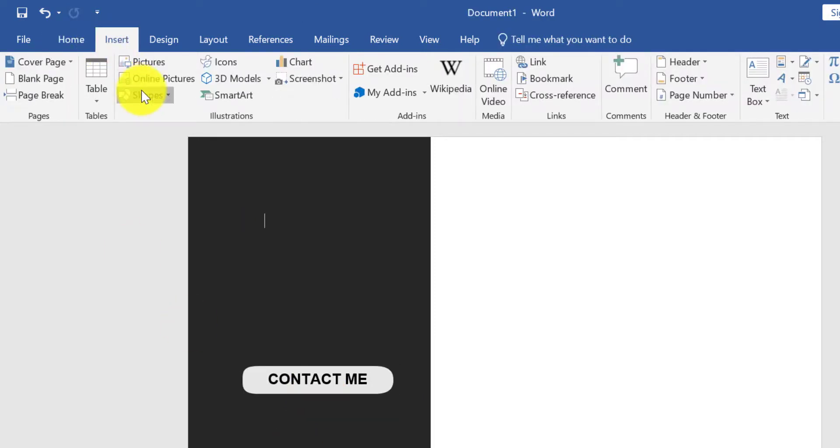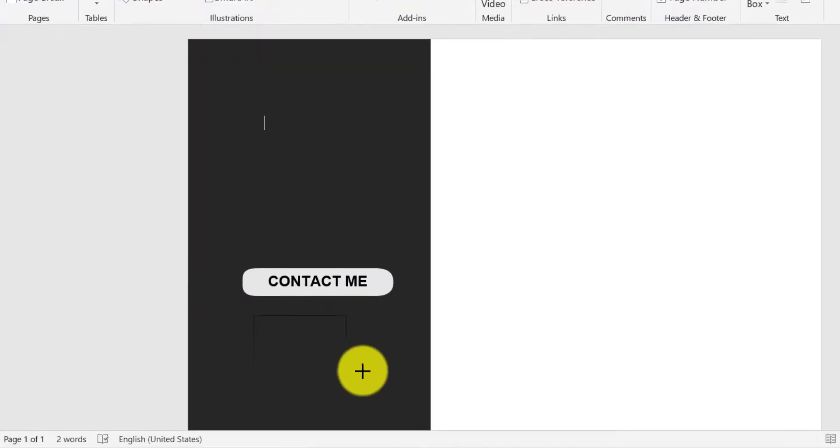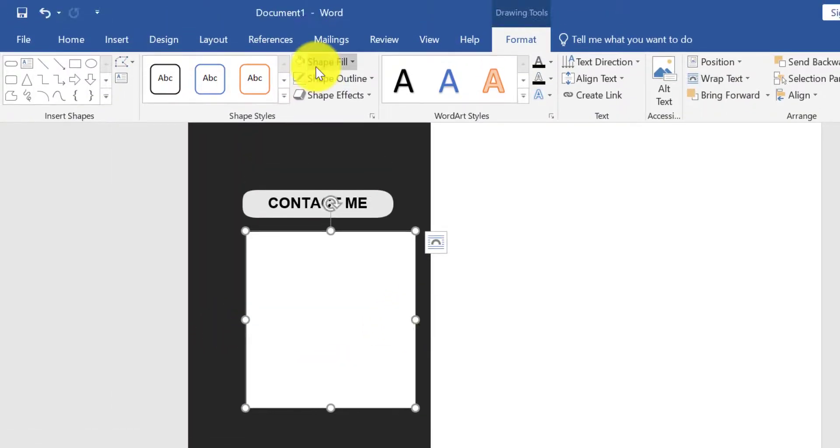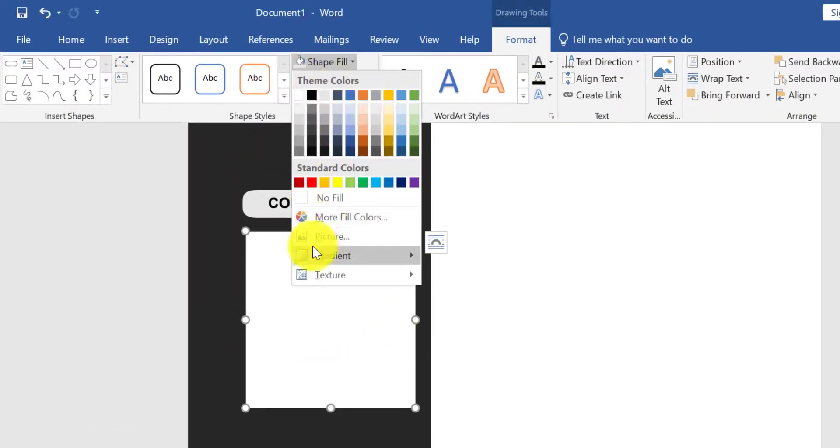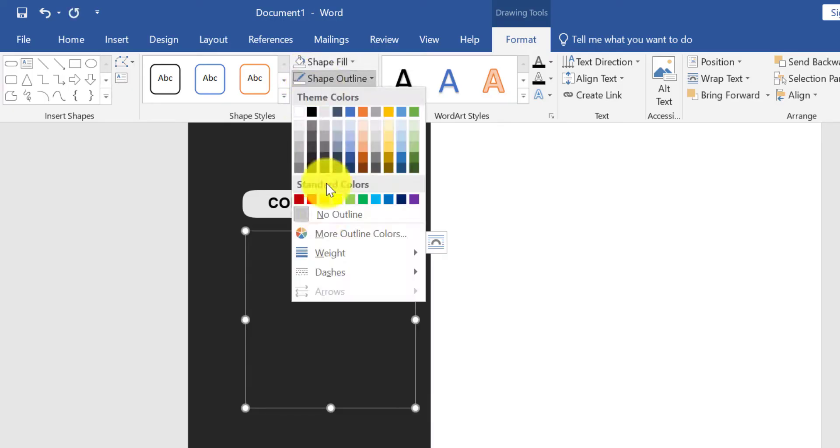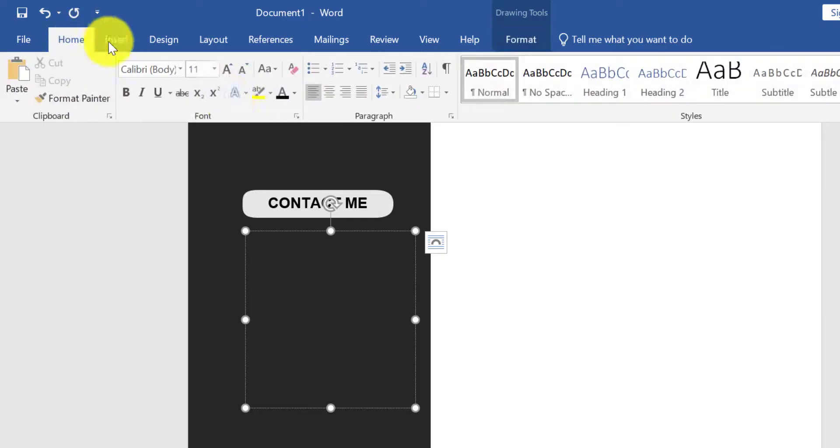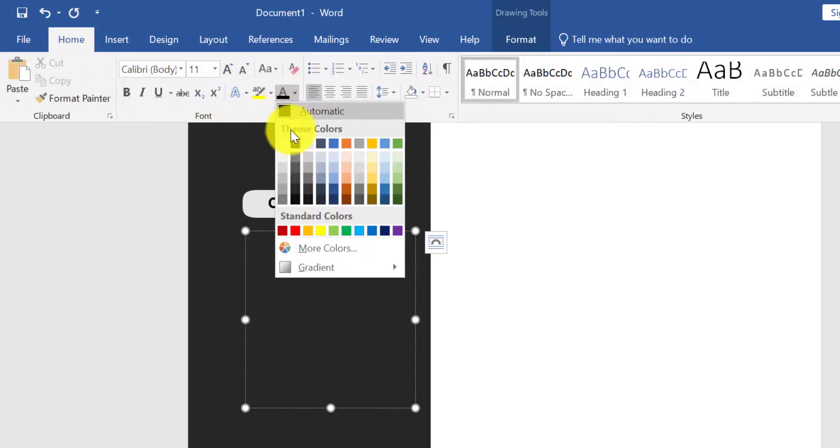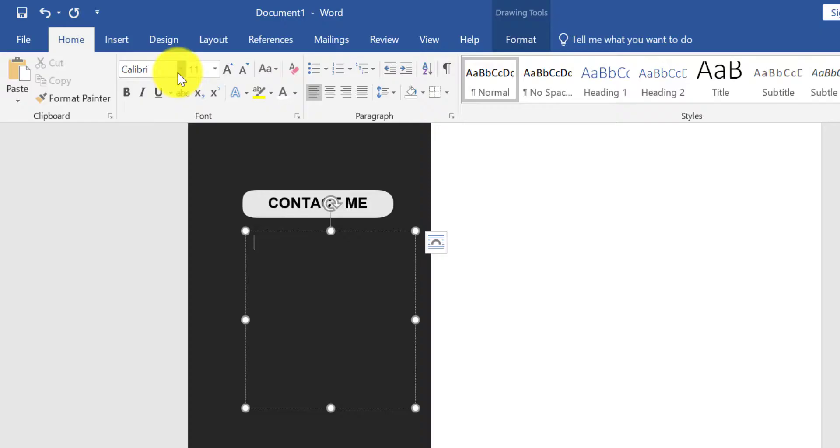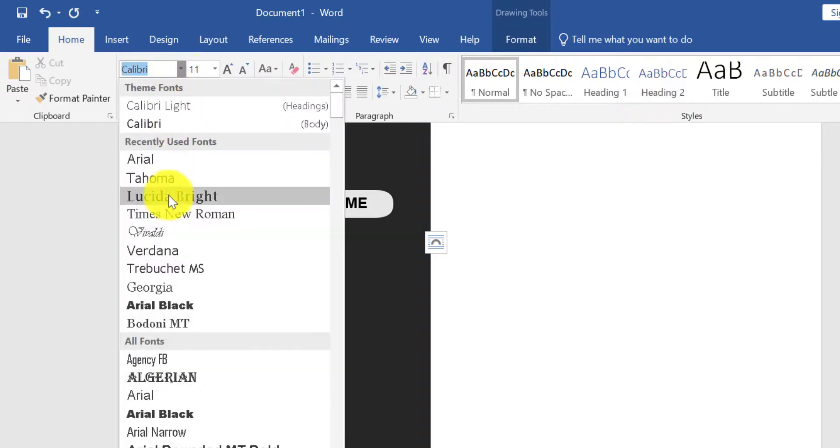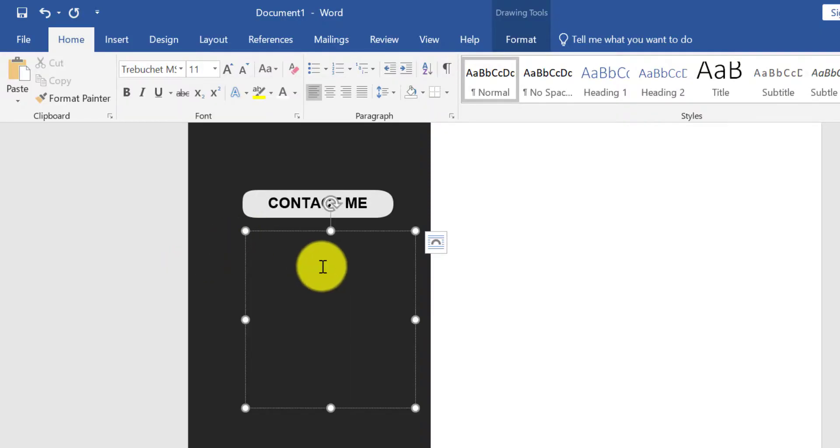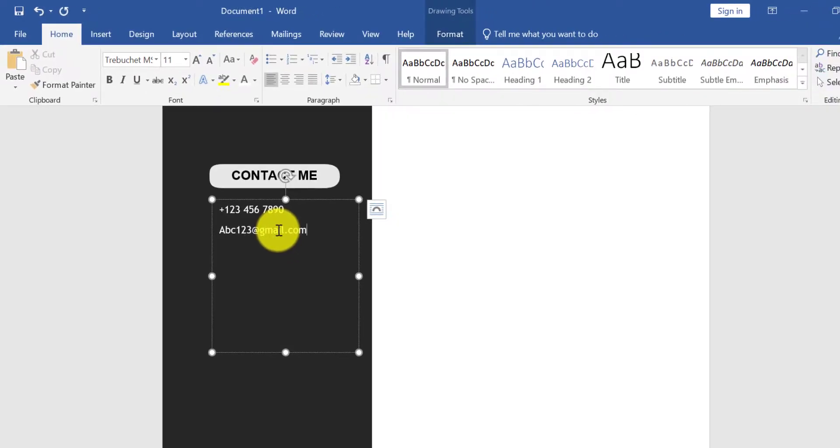From Shape, take a text box. Shape fill no fill and shape outline no outline. From the Home menu, select font color white. Type your contact information here.